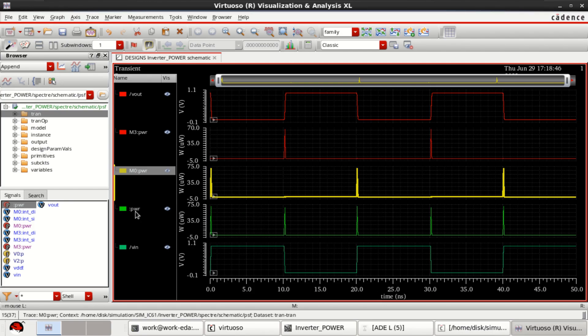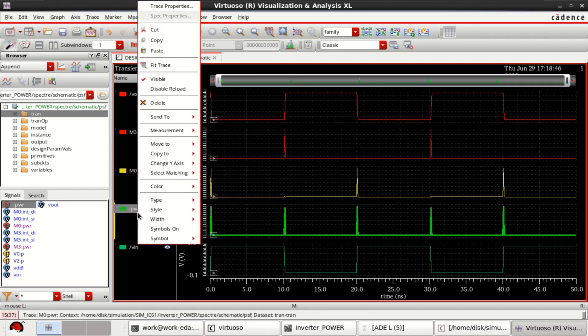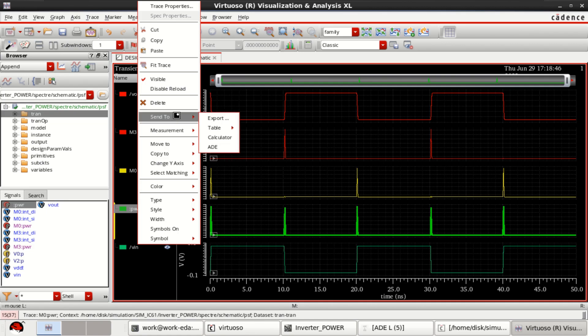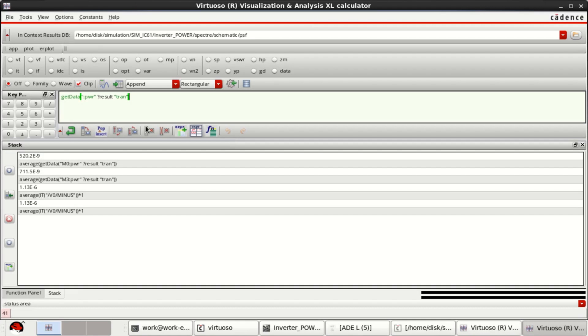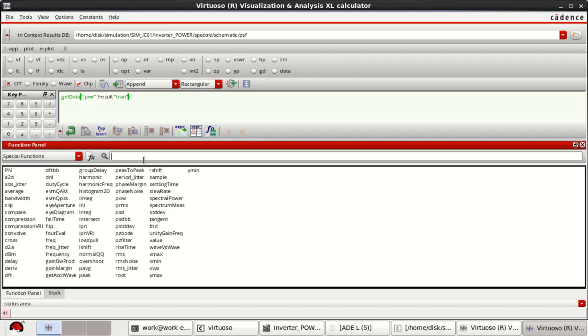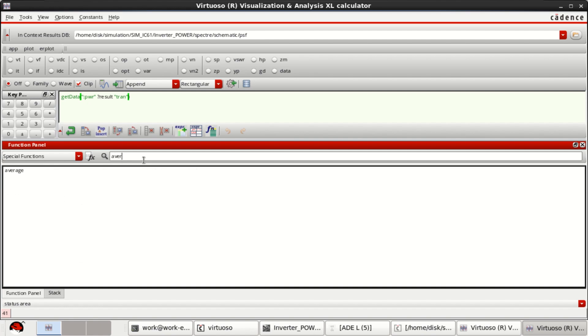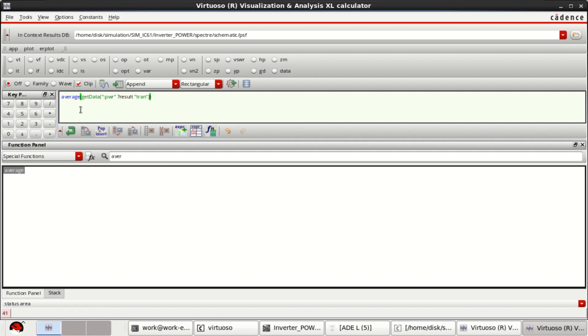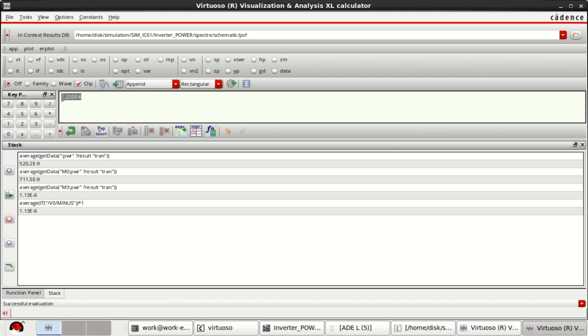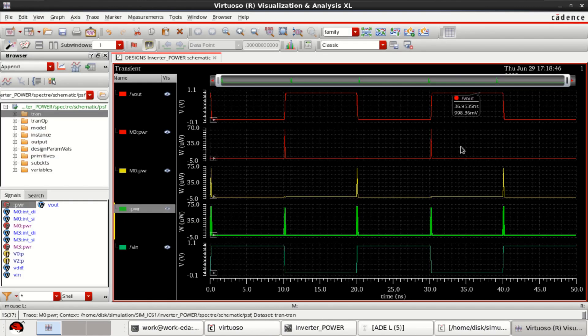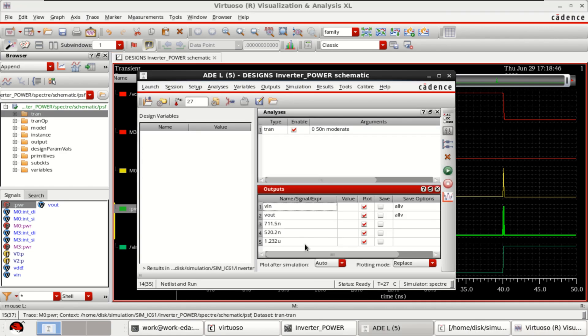And finally, the power plot. This also can be done. Send it to the calculator because it is the data of already a power plot. We are performing the function only the averaging. Use that, evaluate this. This is the total power dissipation in the circuit. So I have added these in the ADEL. Everything is added.